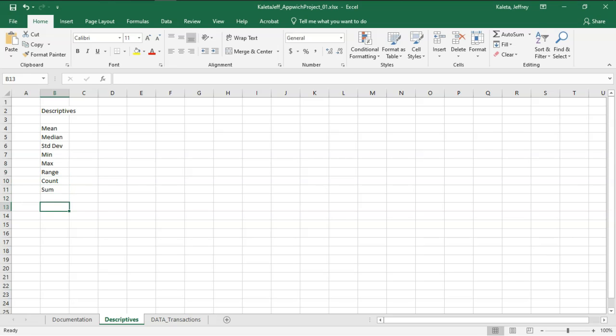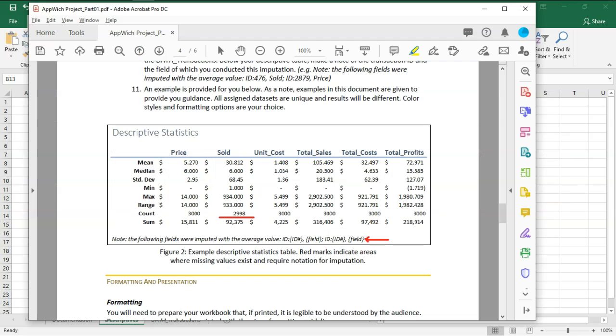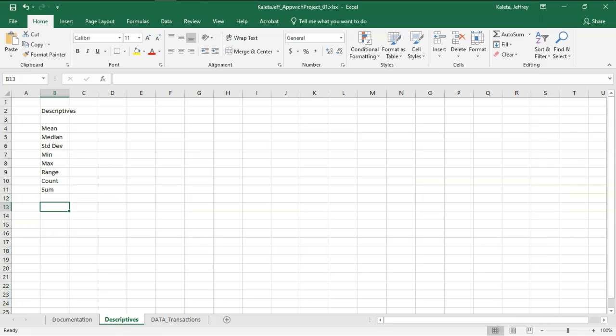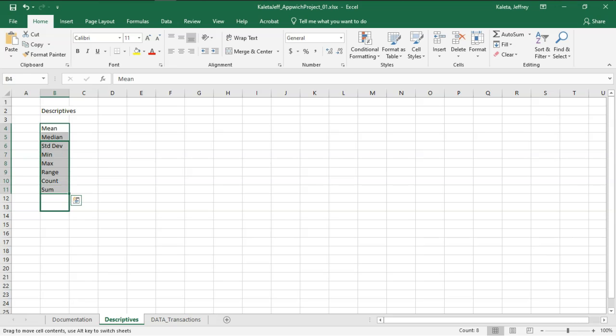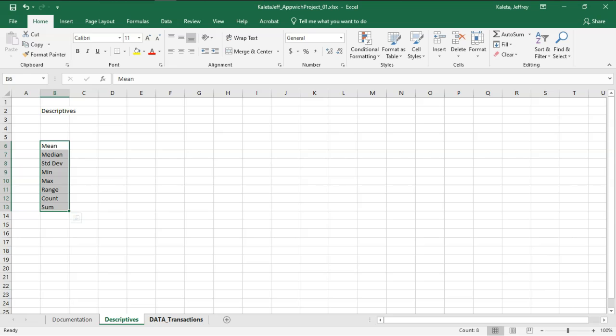Now, I just did that by memory. Let me make sure that I have everything: mean, median, standard deviation, min, max, range, count, and sum. Now, there are some other descriptives people will normally have. I've decided to just include these for this assignment. There are other statistics that you may be more interested in if you're looking at other data sets.